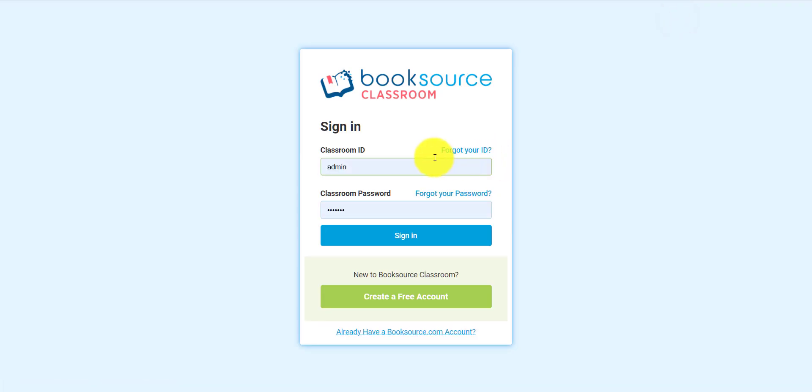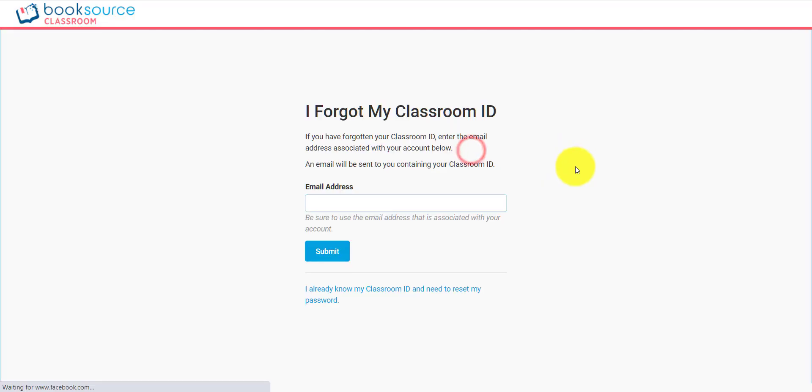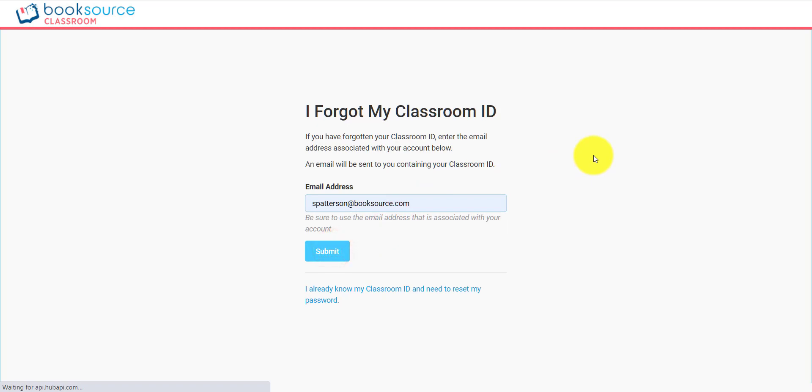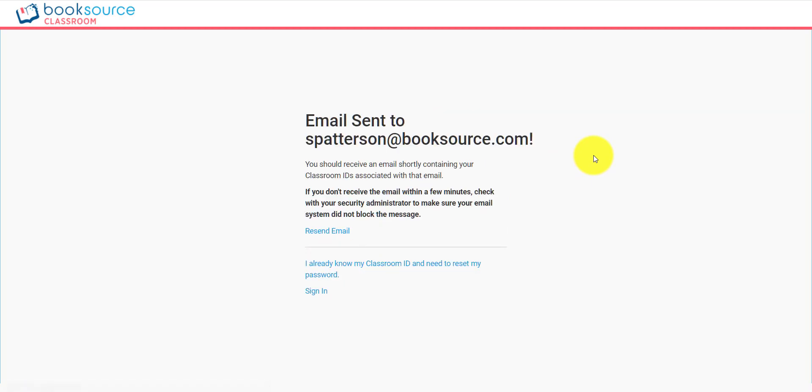I'm going to sign in, and let's say I get the wrong login information or I forgot my ID. If you forget your ID, click on forgot ID, type in your email address, submit it, and you will receive an email that will tell you what your Classroom IDs are.